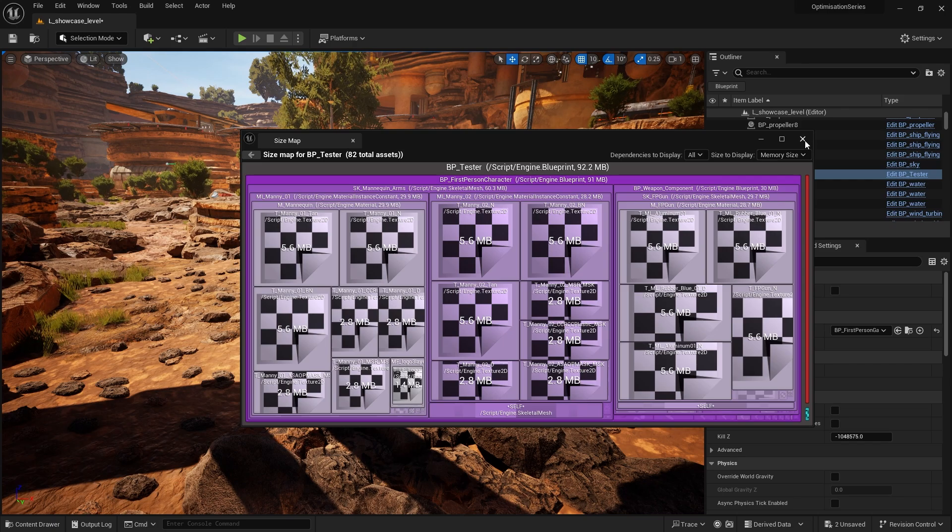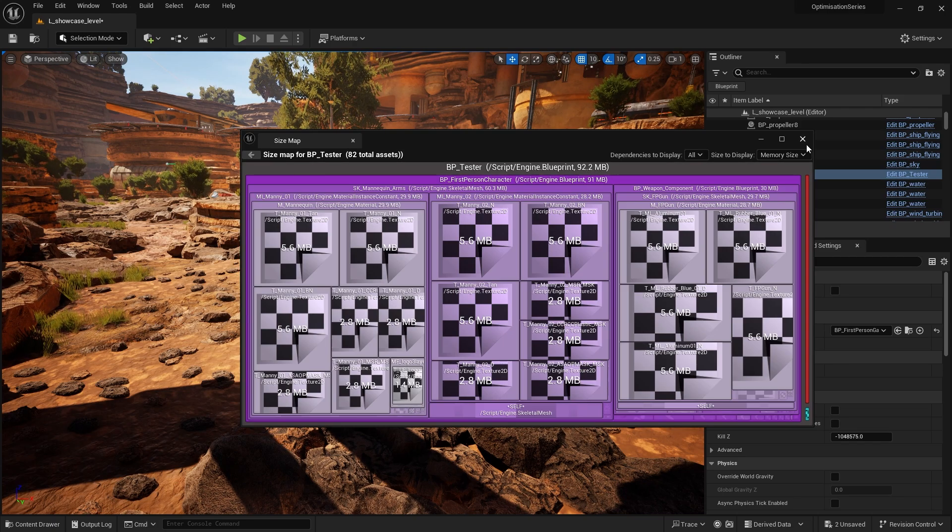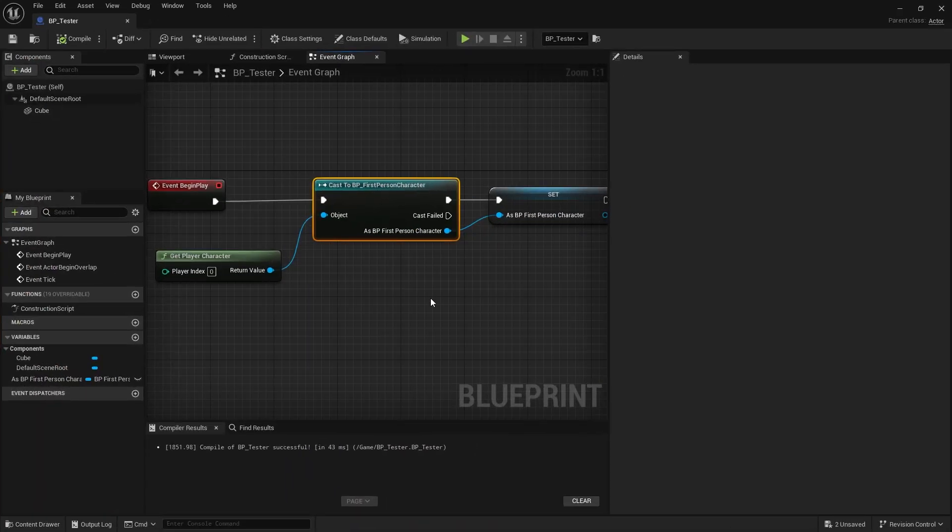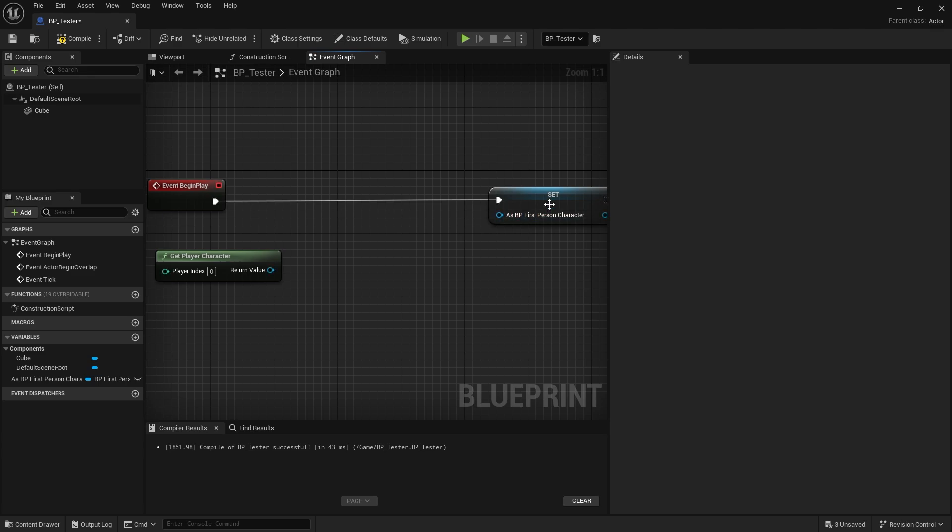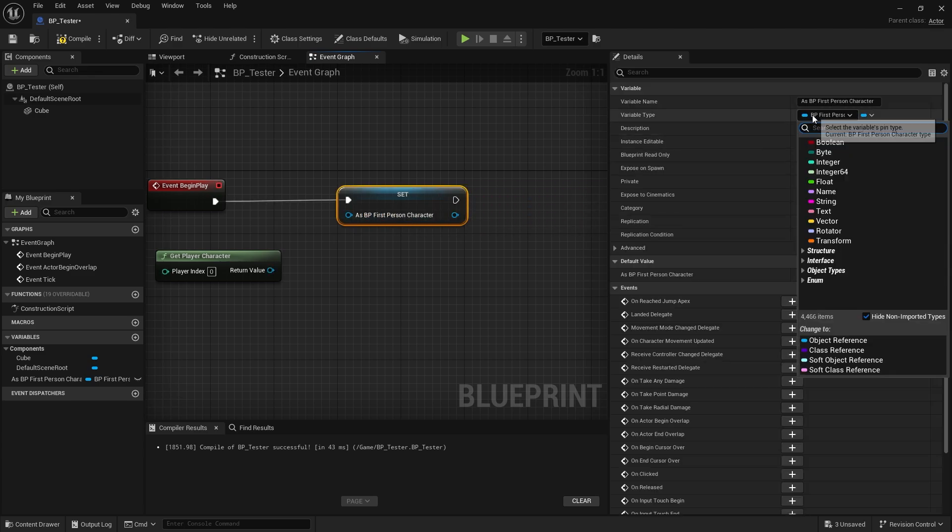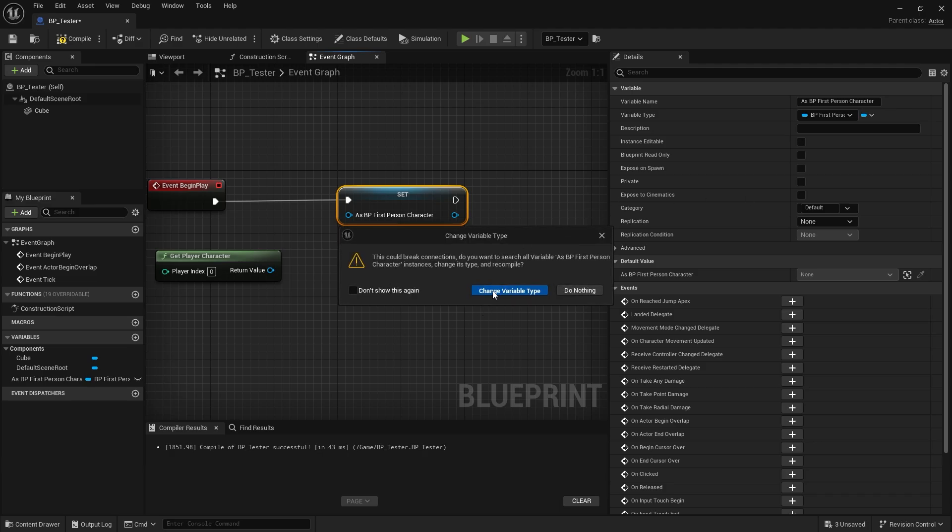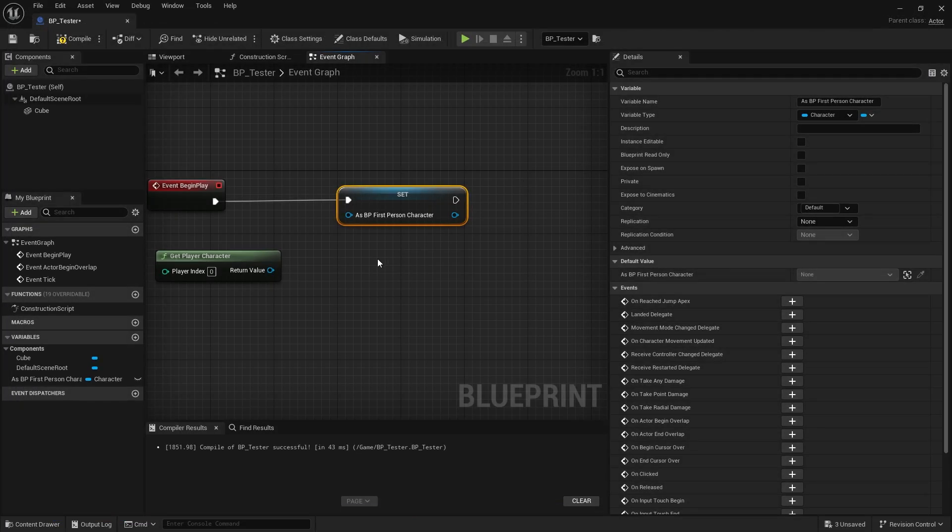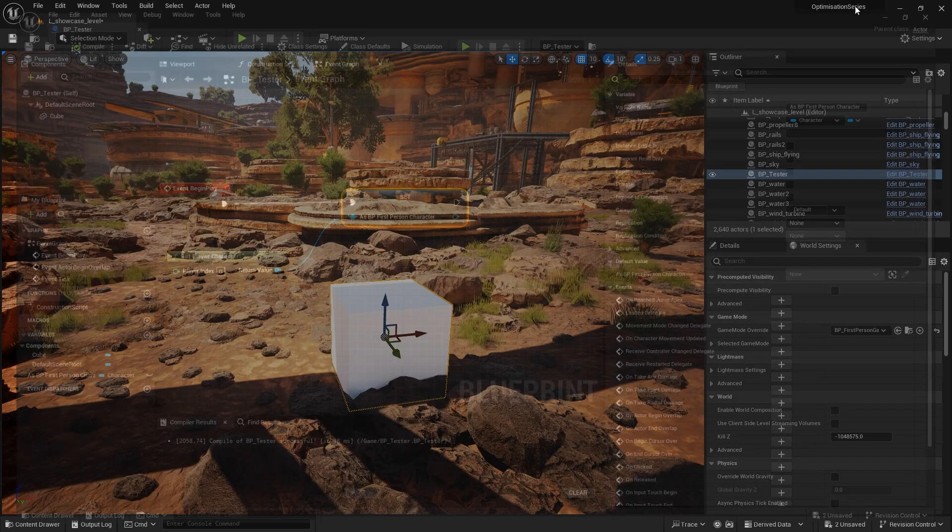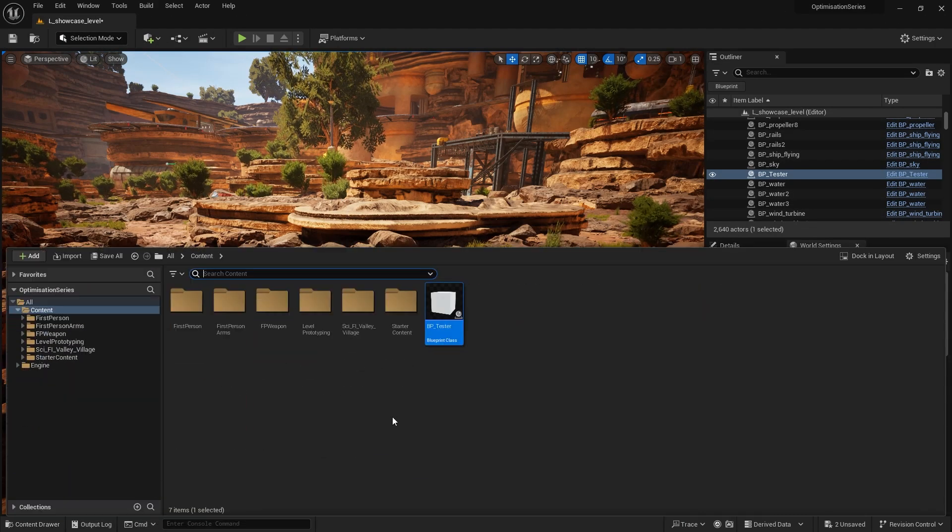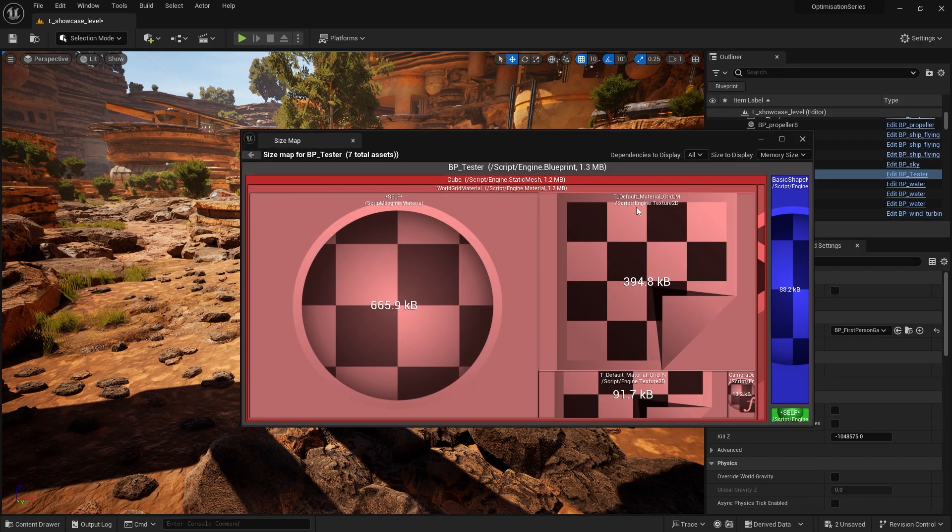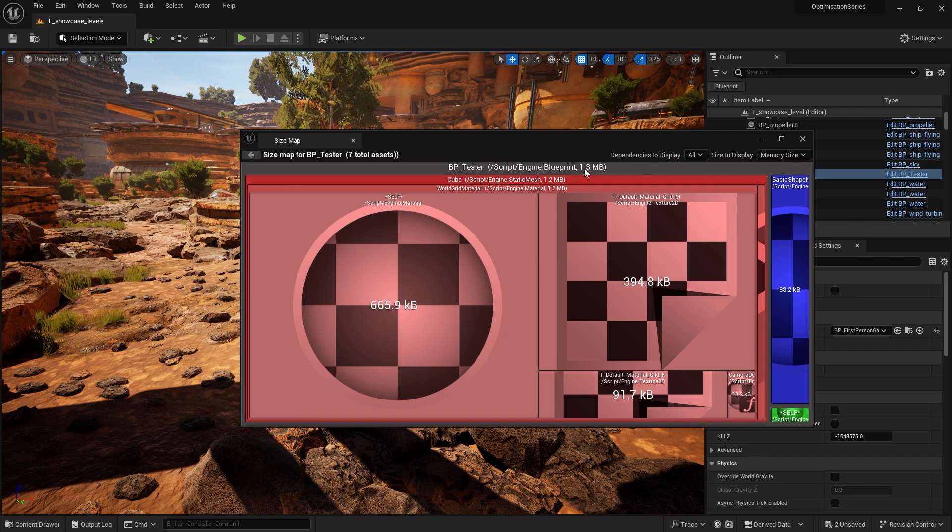Now to show you the difference here, right, this is 92.2 megabytes. If I go out of my way to take out the cast there, I'll keep the variable on it but I'll change the variable here to a character reference so I can link it directly. Yep, and plug that in there. So the only difference here was the cast node. All right, but because that cast node is not there, this is no longer referencing it. So if I right click and do size map on this now, you'll see that that is now gone and we've gone down from 90 megabytes down to 1.3 megabytes.